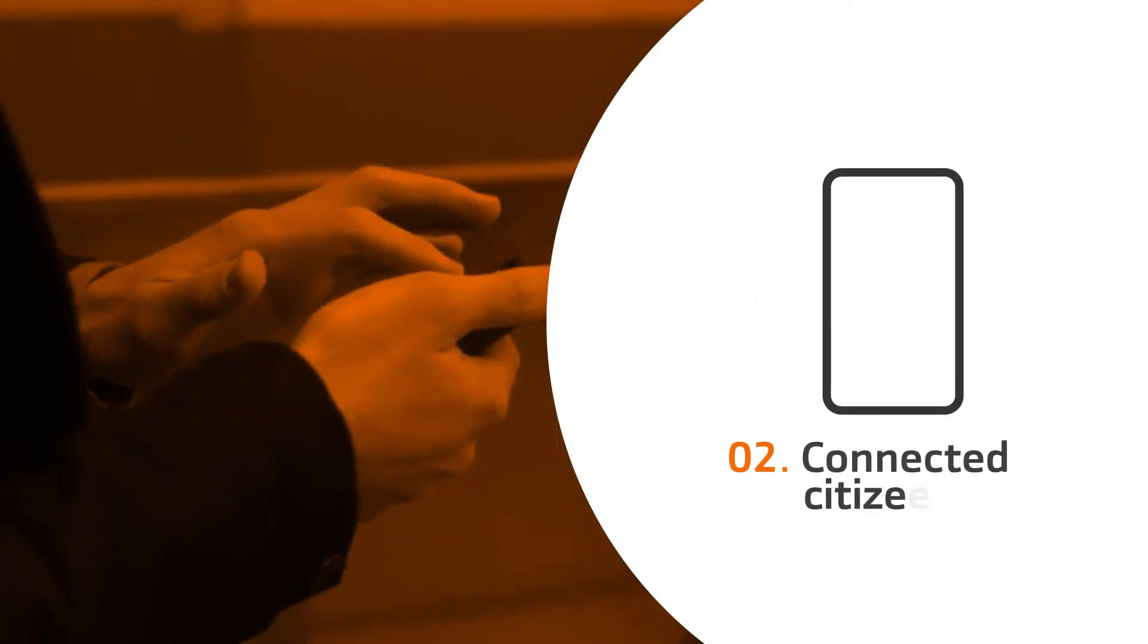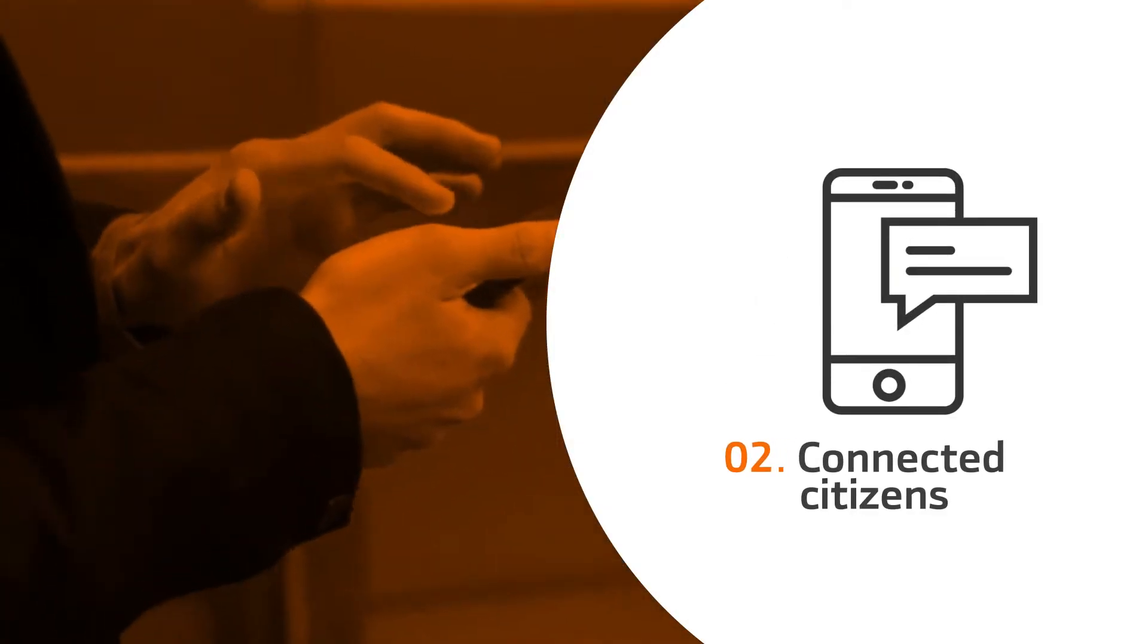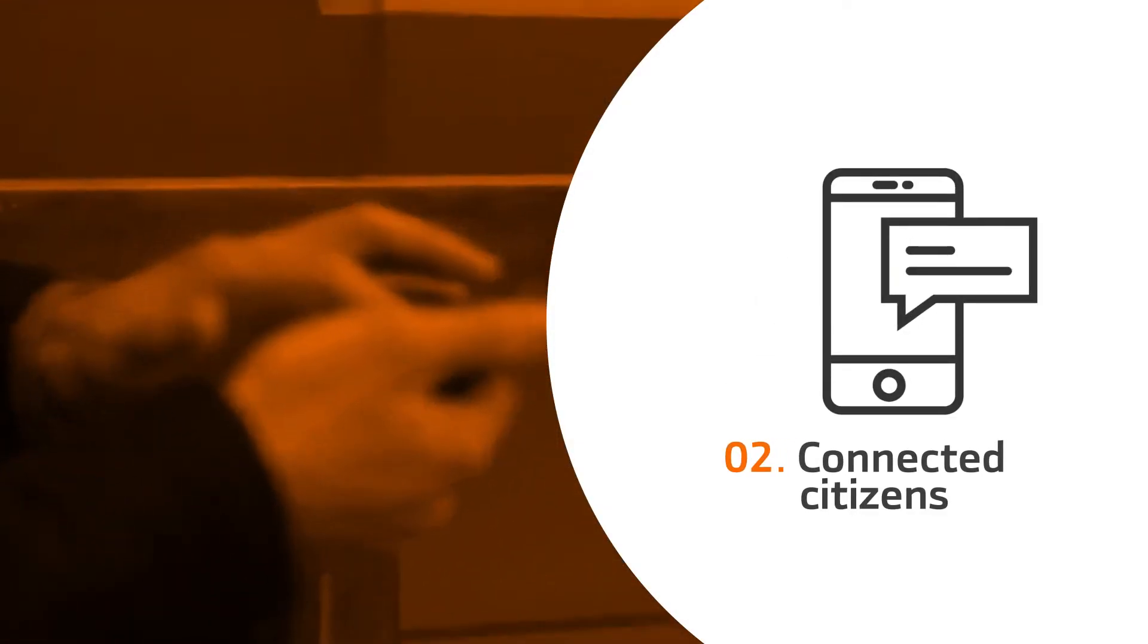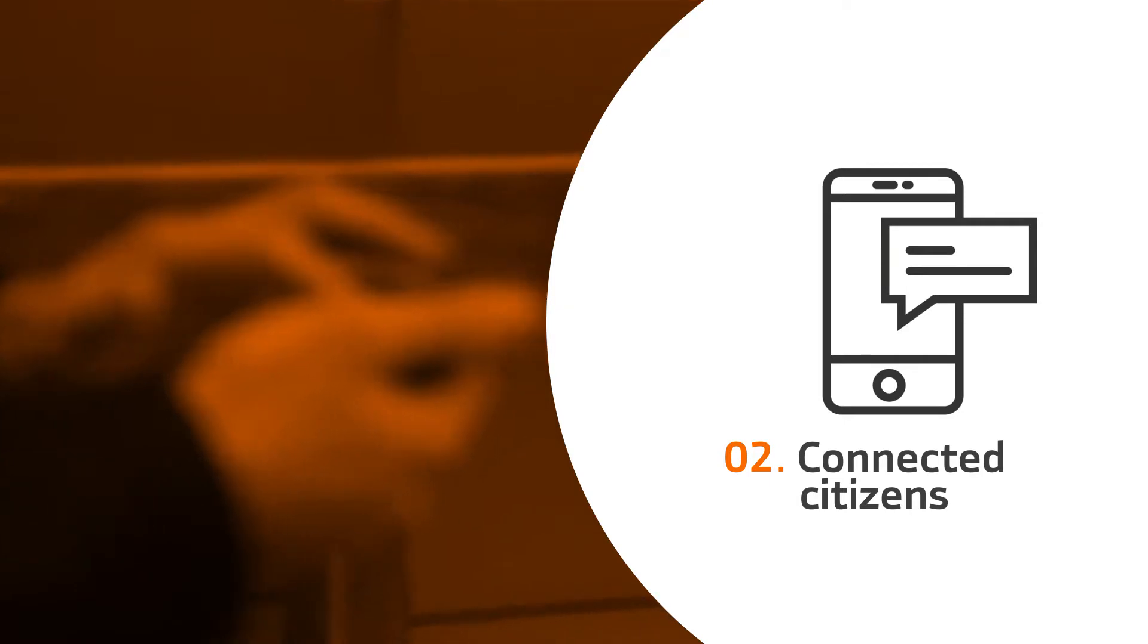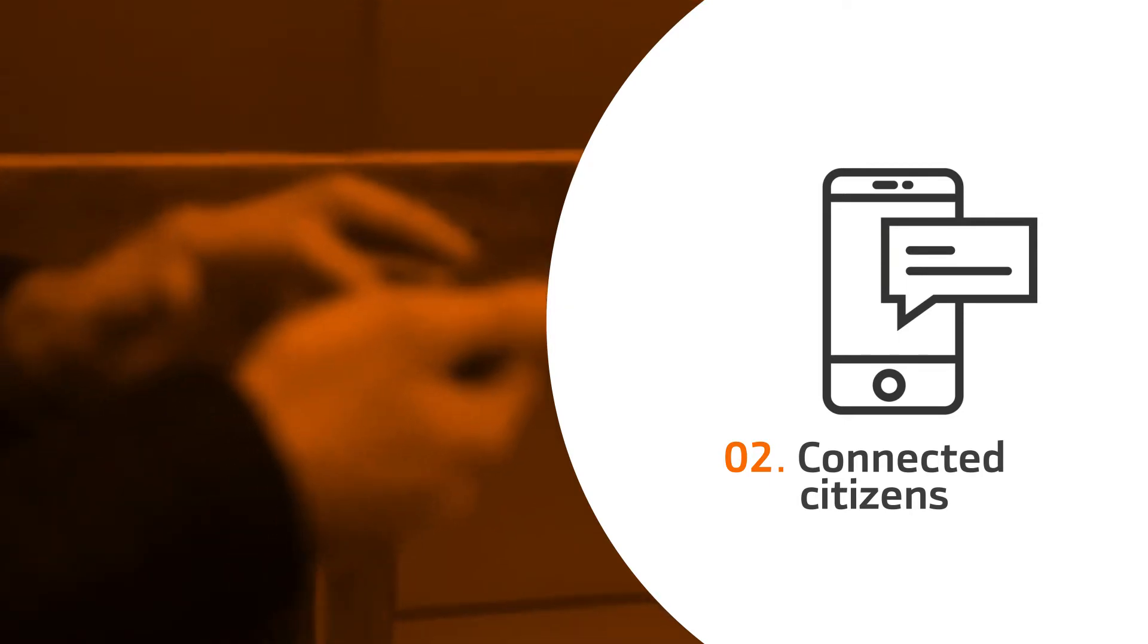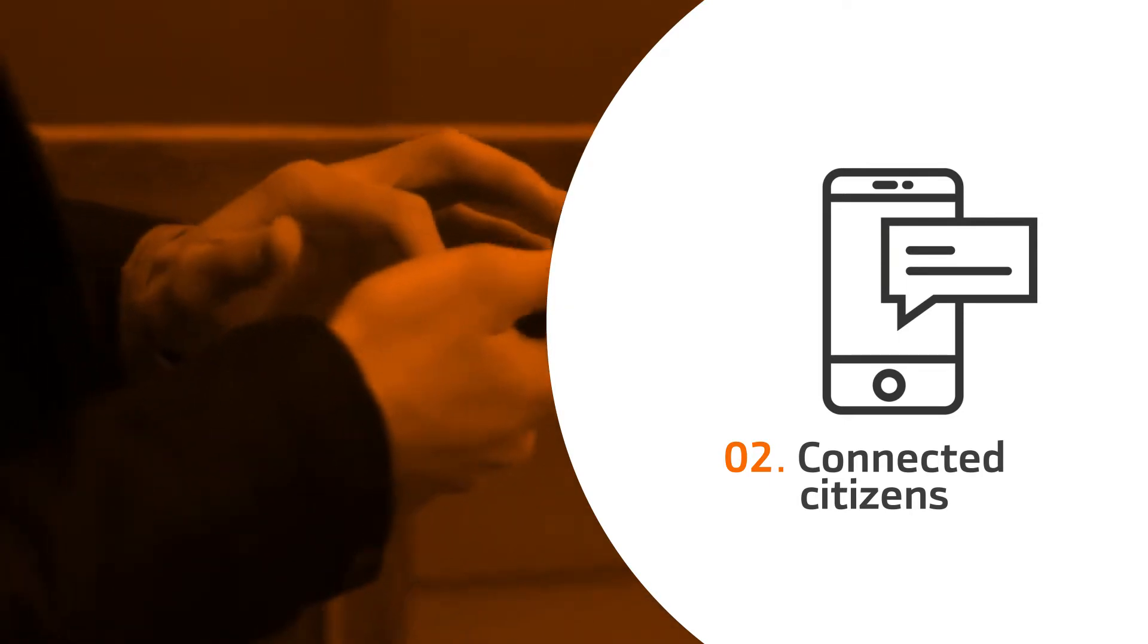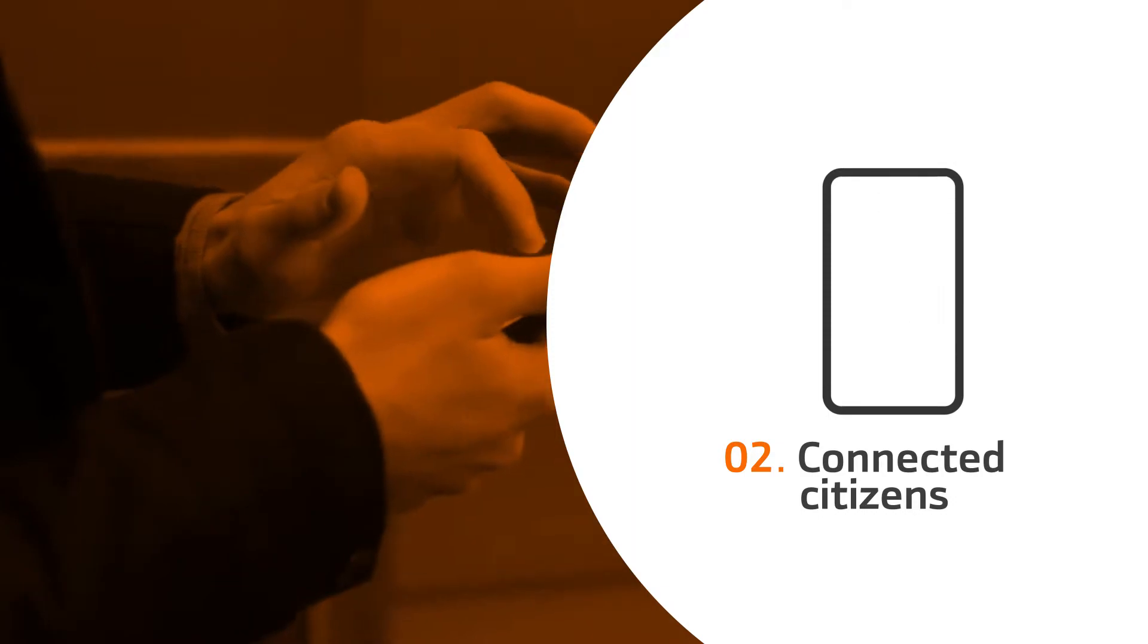2. Connected citizens. The use of new disruptive technologies is forming new trends in how cities function, in the behavior of urban dwellers and in urban planning.